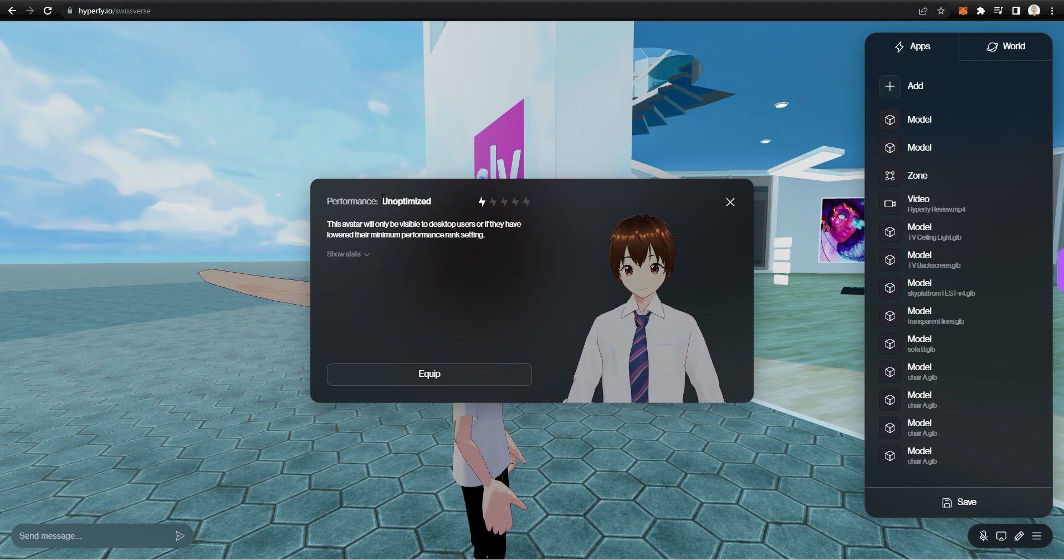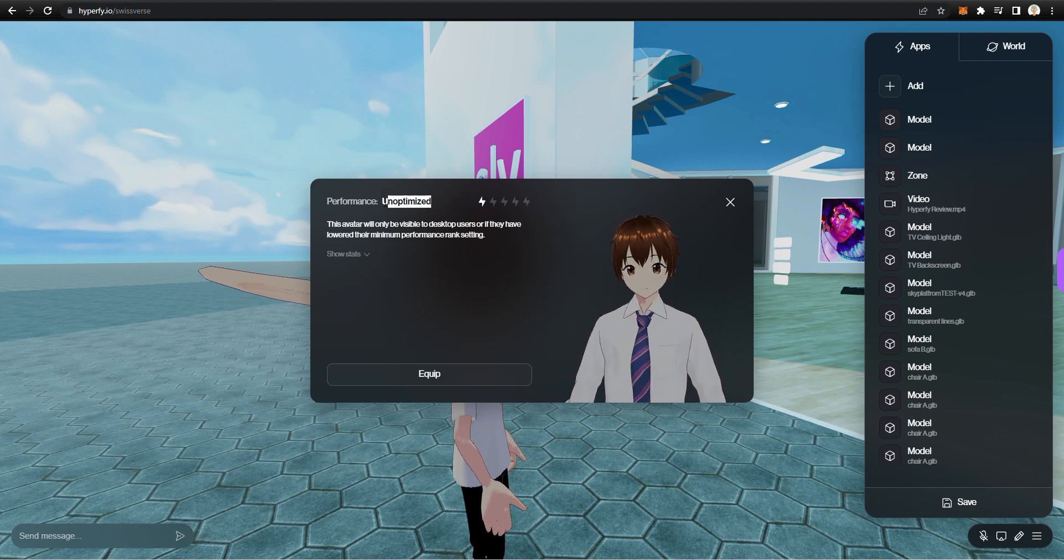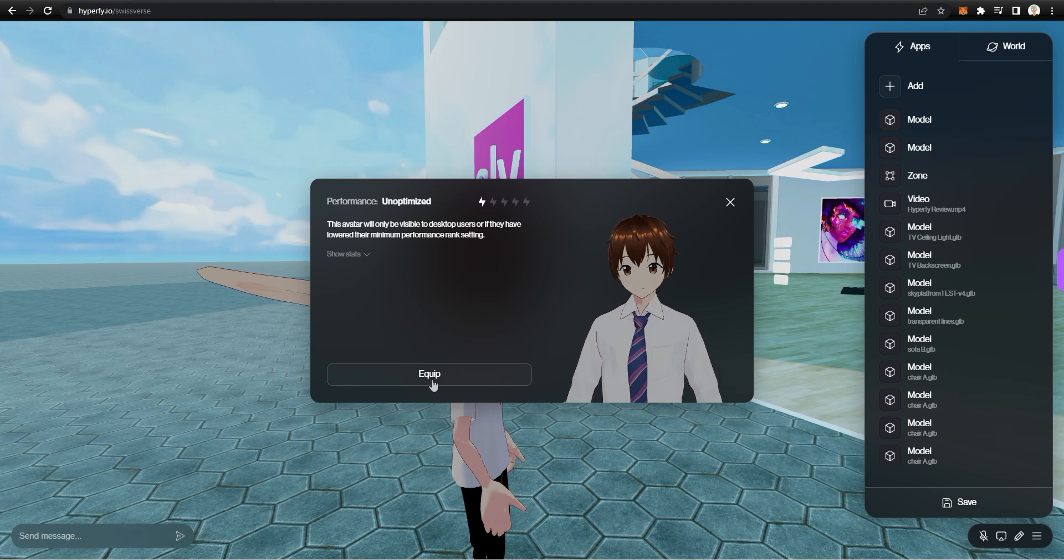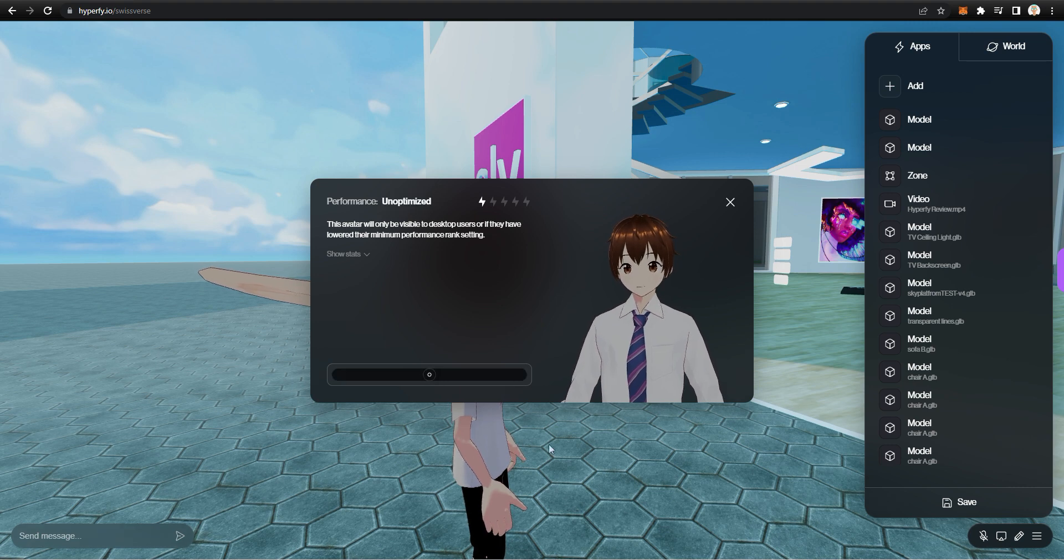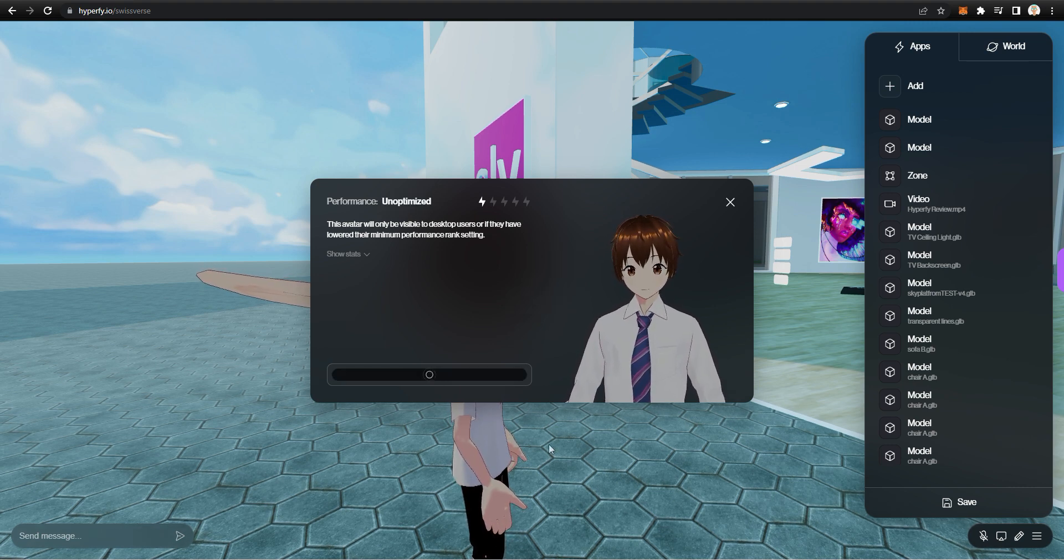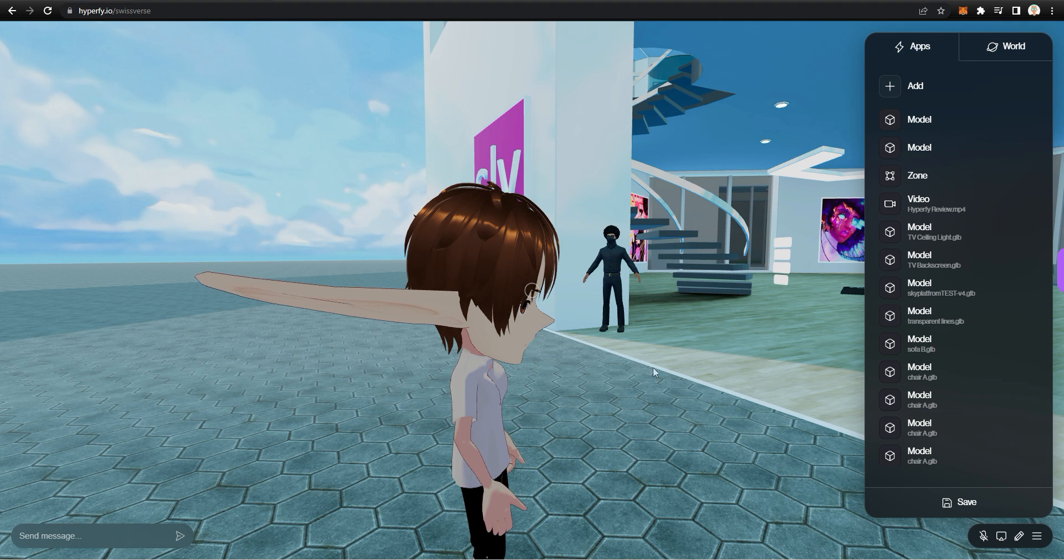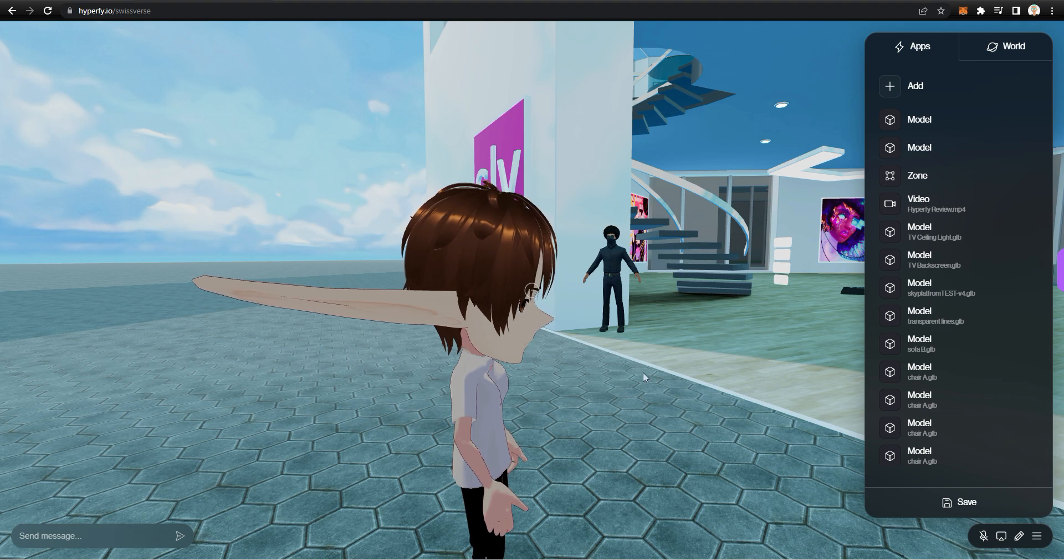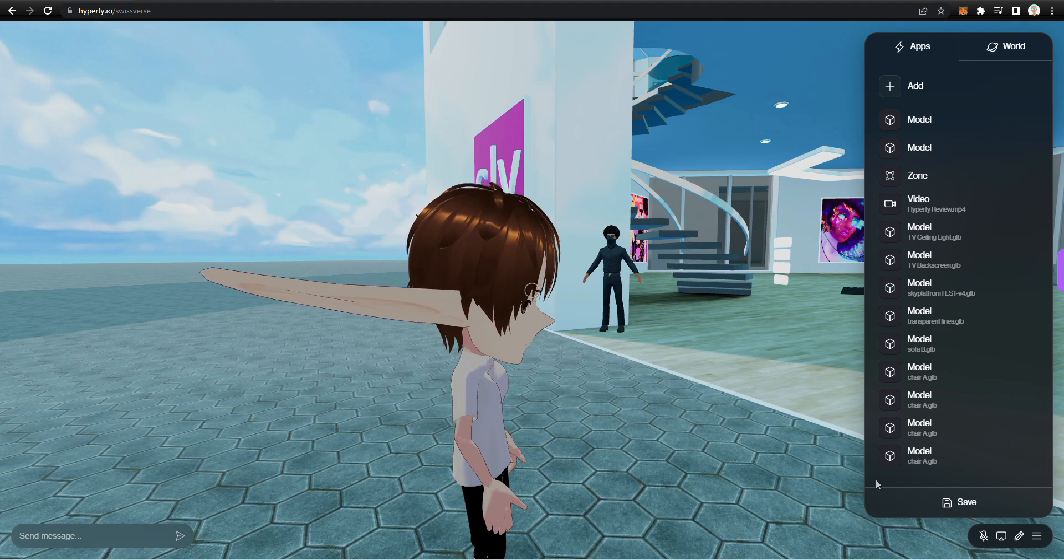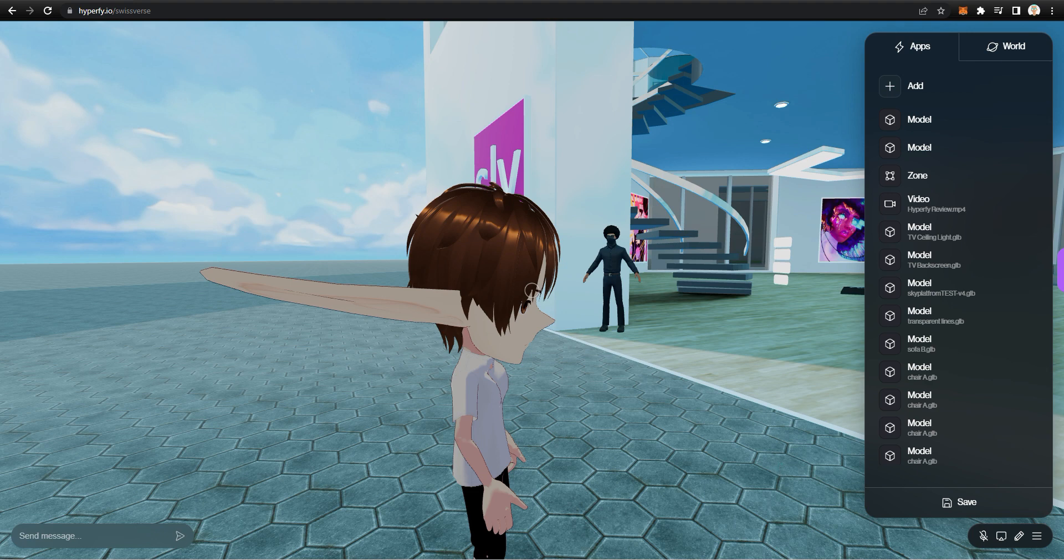Okay, as you can see, it's considered to be unoptimized, but we can actually equip it. And it does look pretty cute. Let's wait. And boom.